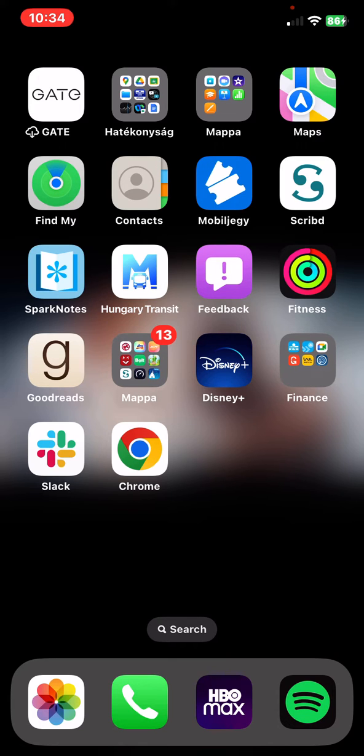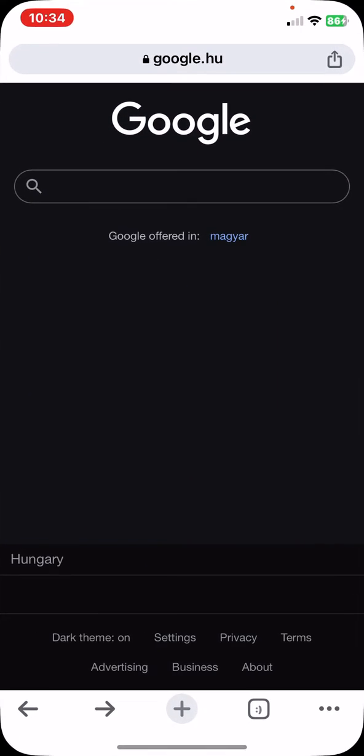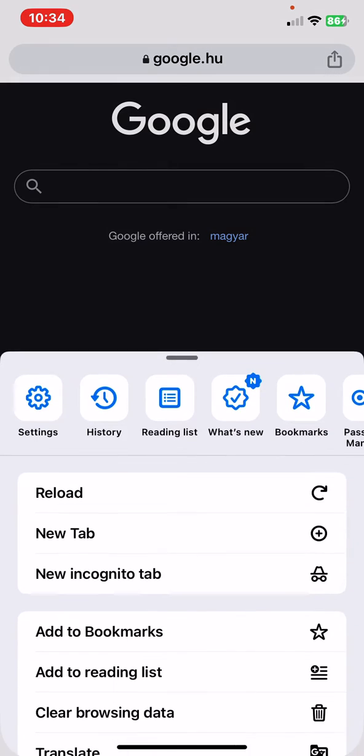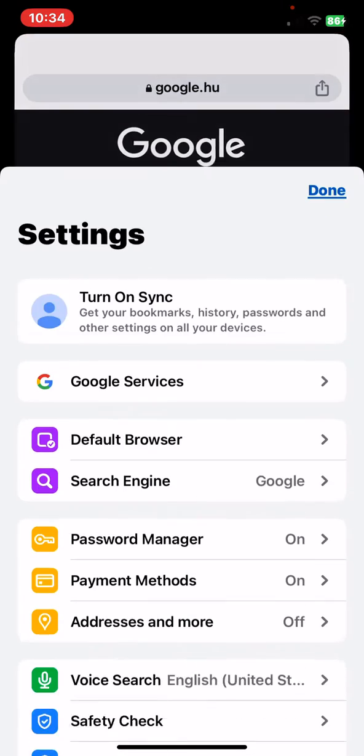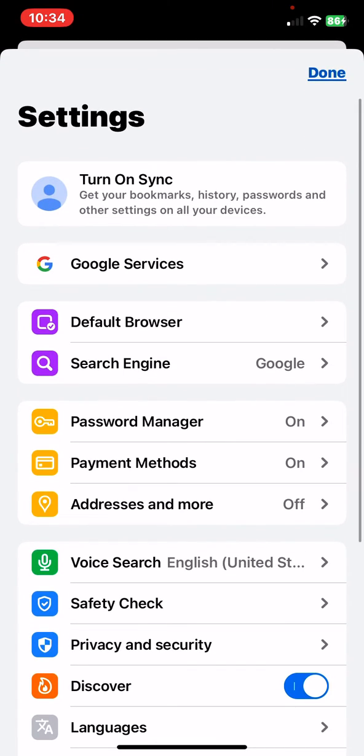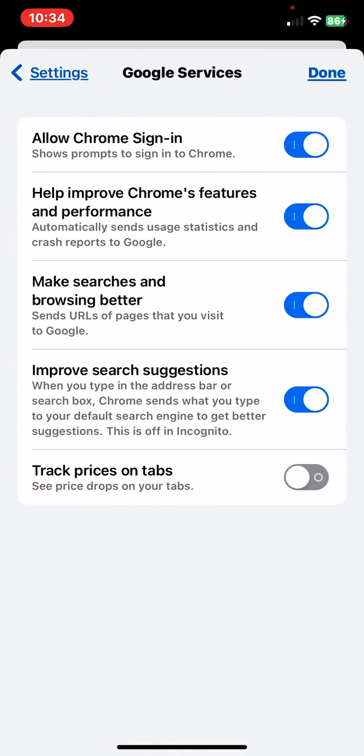First of all, open the application on your phone and then click on the three dots at the bottom of the page on the right, and then click on the settings button and then click on the Google services button.